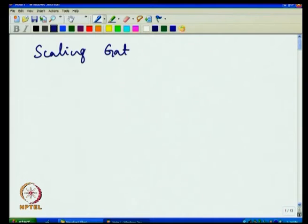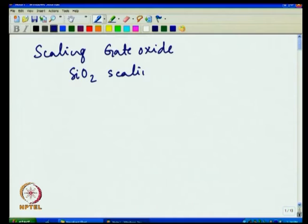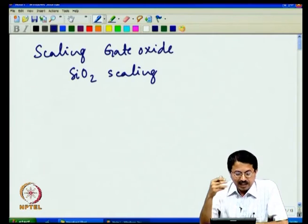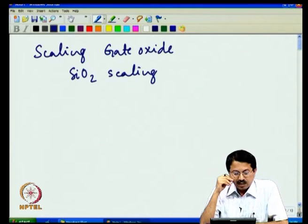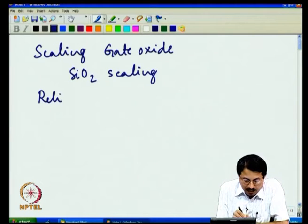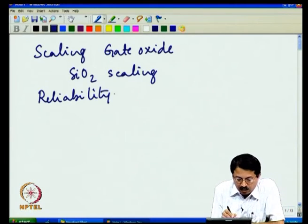Today we will discuss issues in scaling gate oxide. First we will address SiO2 scaling. Silicon oxide has been a fairly good insulator on silicon — probably the best insulator-semiconductor combination that one can find in nature. But there are now issues in using silicon oxide in a transistor structure, and we will look at that. We will also talk about the reliability issues of gate oxide.